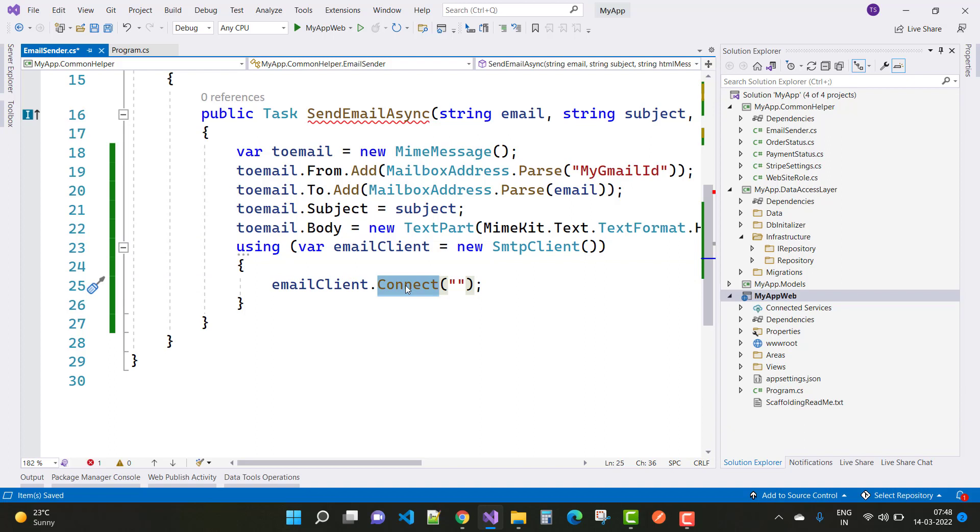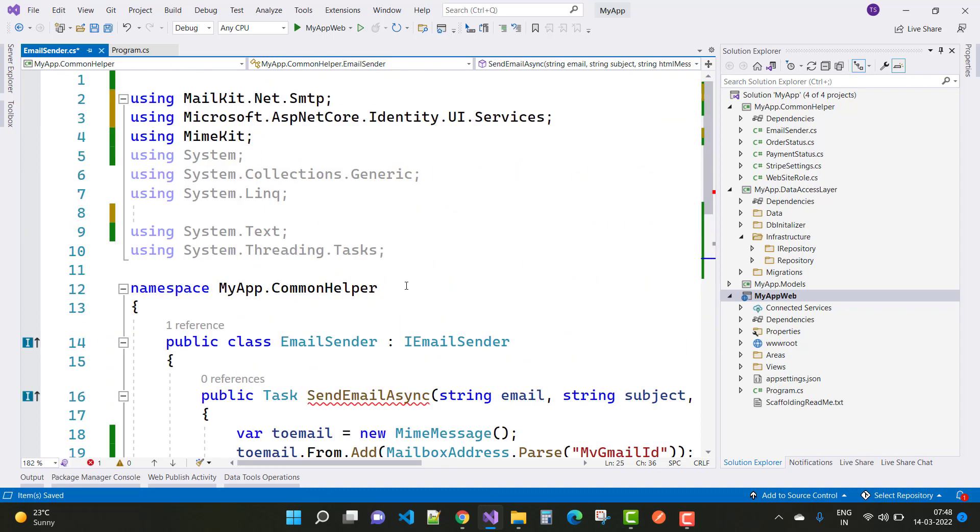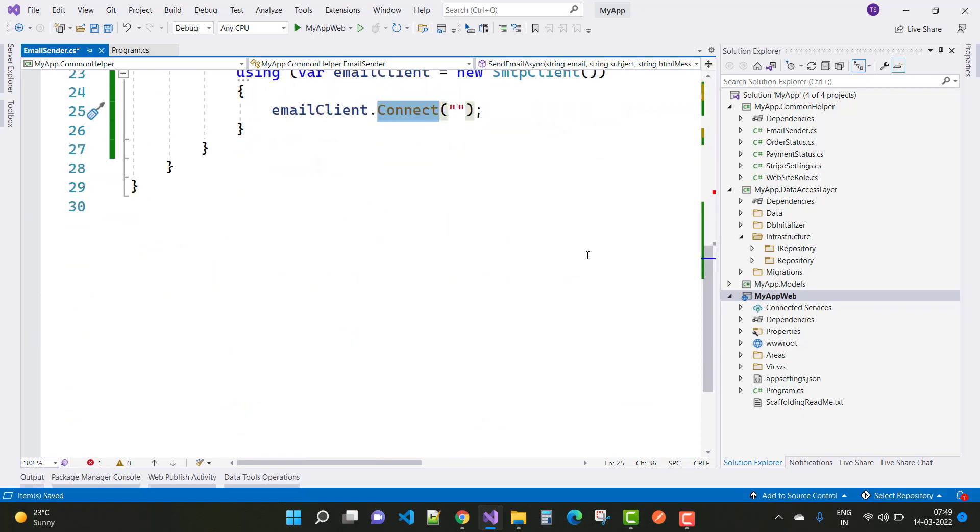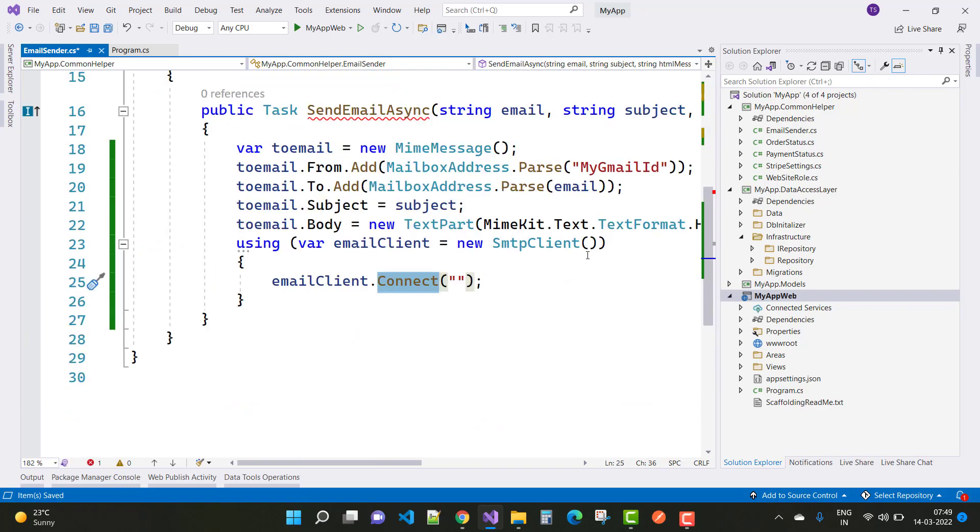You can fix everything by using the namespace MailKit.Net.SMTP. Thank you very much.